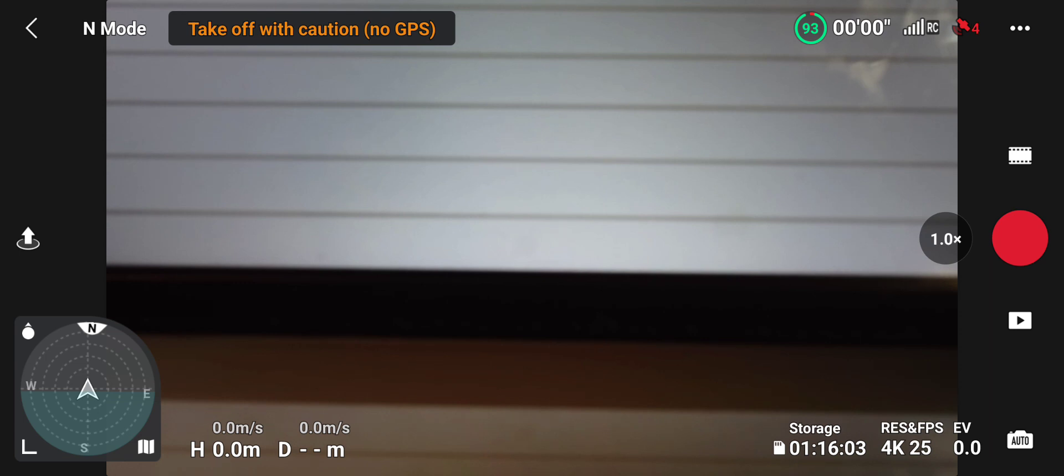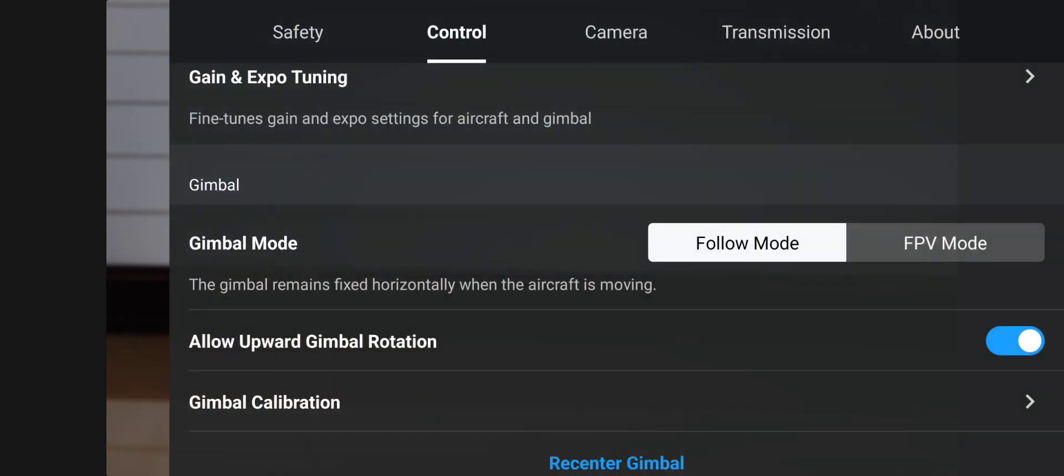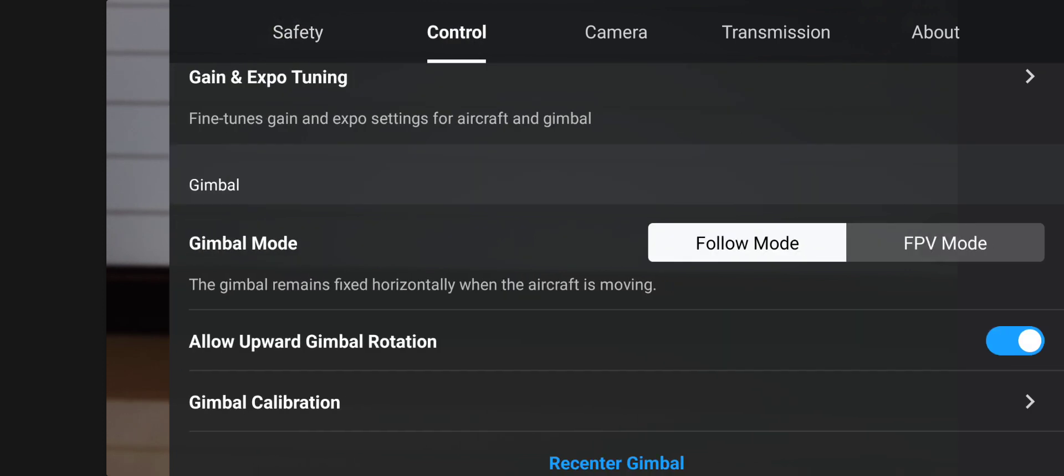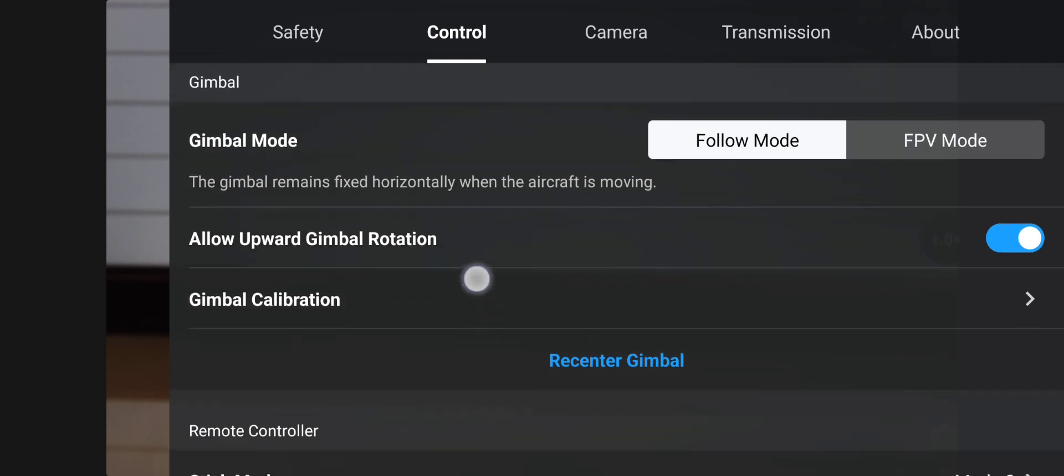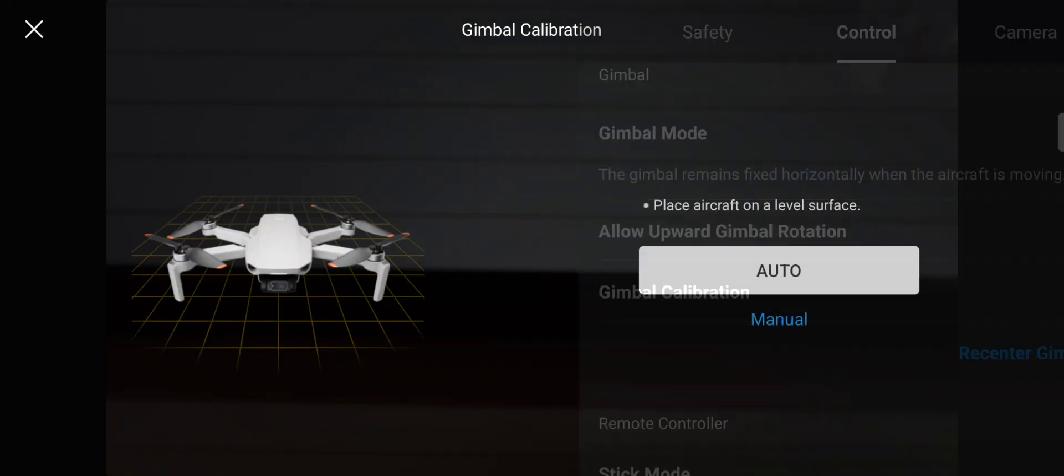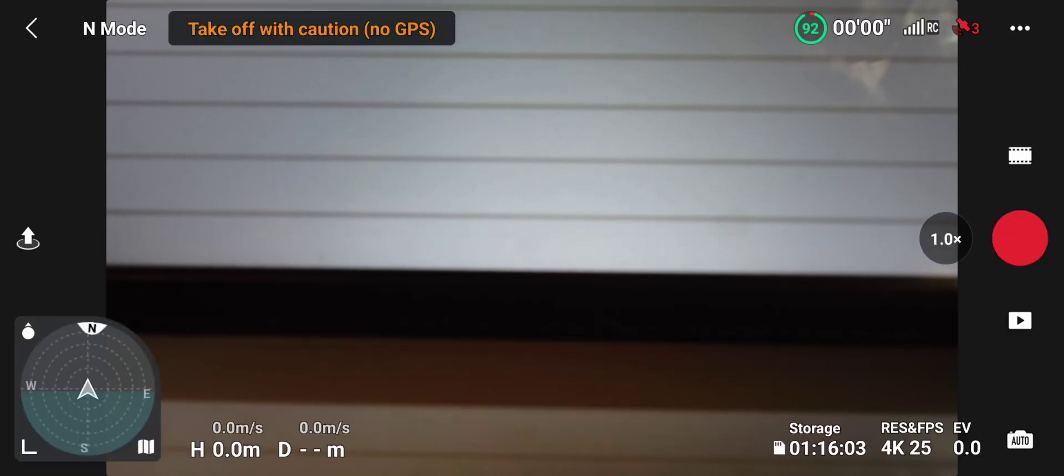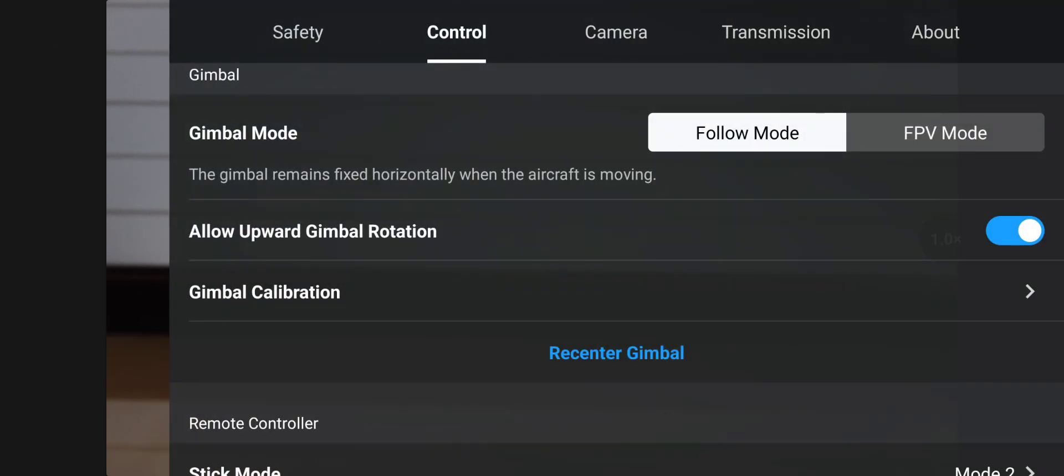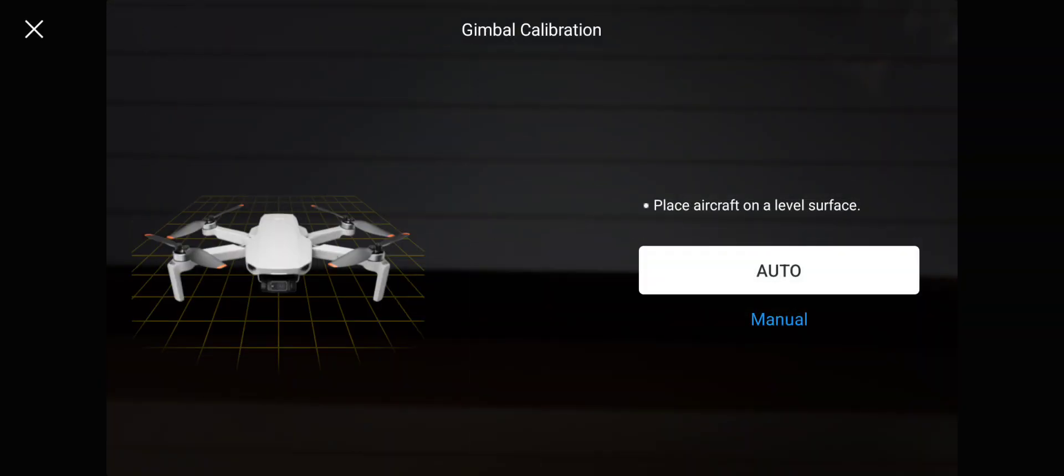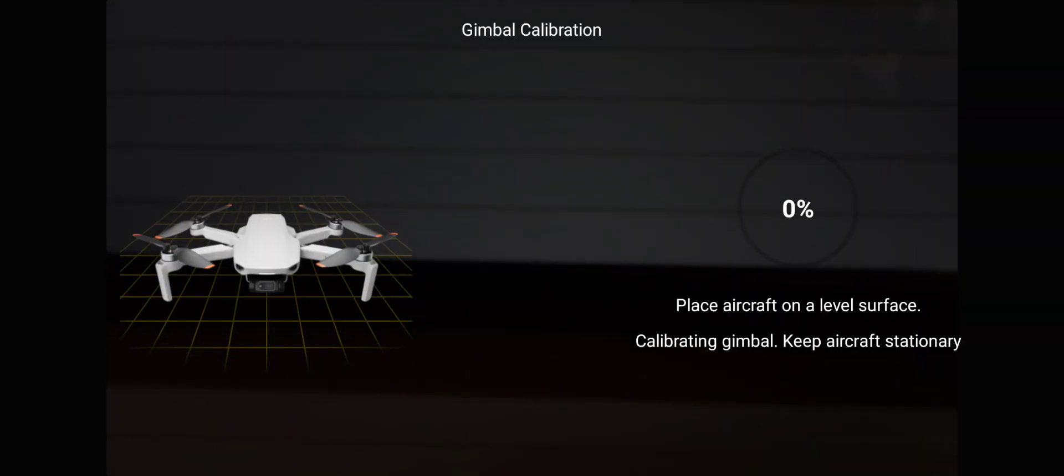Alright, let's do that. You click the three dots at the top right, go to Control, then Gimbal Calibration which you want to click on. You can do it manually and change it yourself quite easily, but I'm going to do the auto calibrate. Let's go.